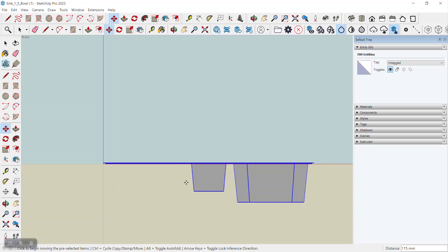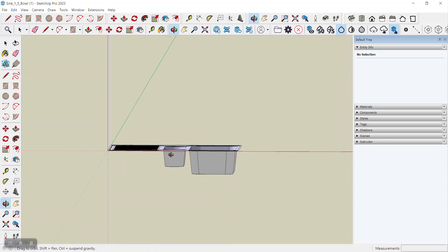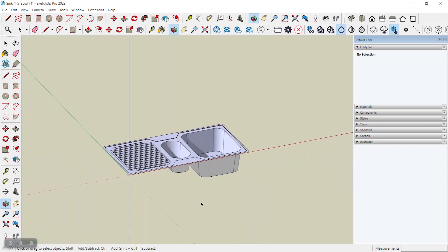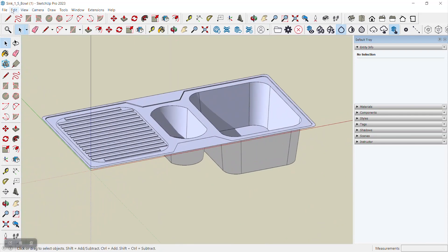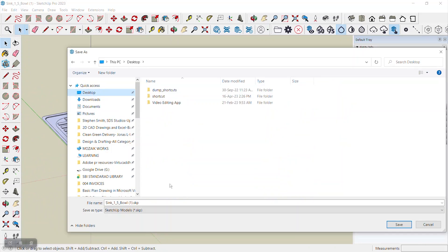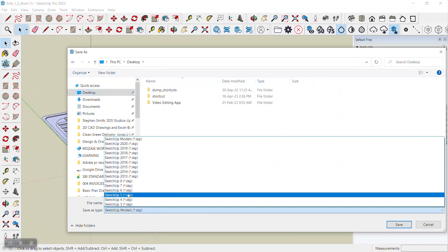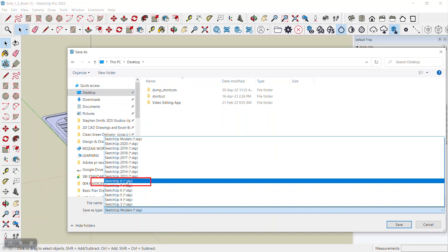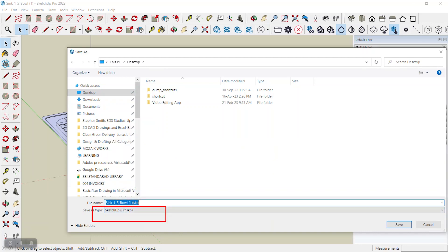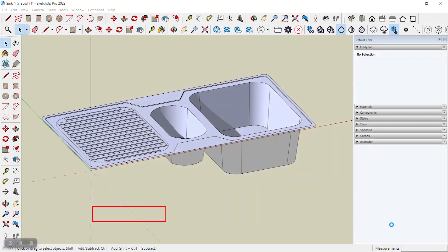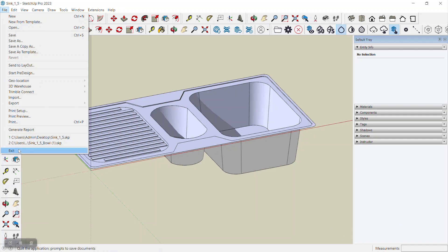After doing this, we should save it as a SketchUp 8 model, because that version is supported by Mosaic when importing any SketchUp 3D model. We can rename it — for example, 'sink_one_and_half' — and save it as a SketchUp 8 file.